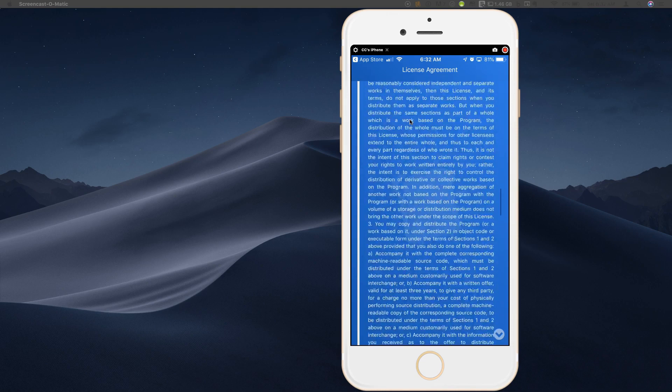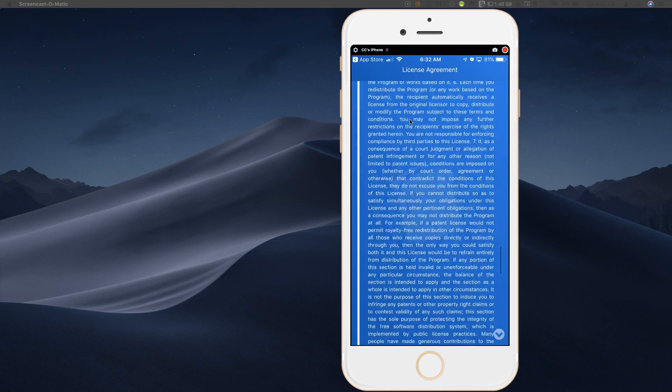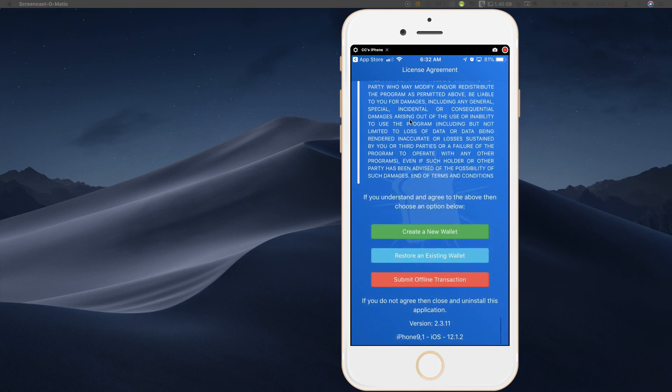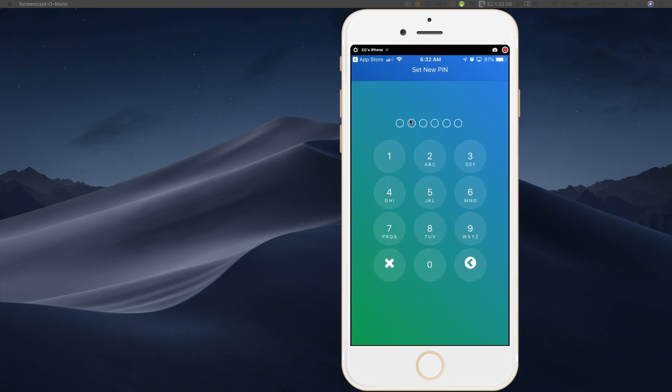So regardless of whether you're using Toast or anything else. What's nice about Toast in this case is that they are very upfront about this. So you're not going to be surprised if you're trying to transfer out and for some reason, you can't get the last 20 XRP out. All right, so you have to scroll through the whole license agreement. And down here at the bottom, you have a few different options. You can create a new wallet, you can restore an existing wallet, or you could submit an offline transaction. Let's start out, I'm going to click create a new wallet.